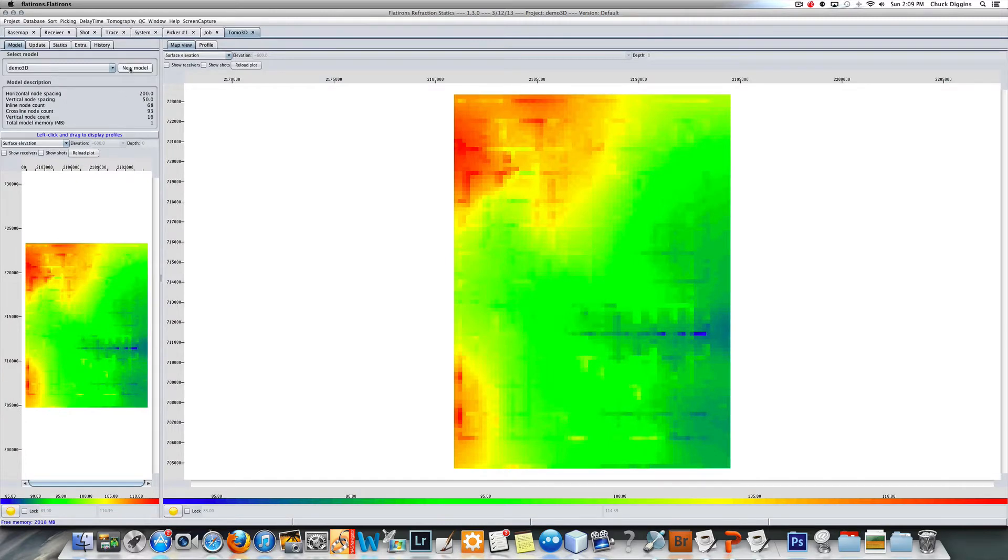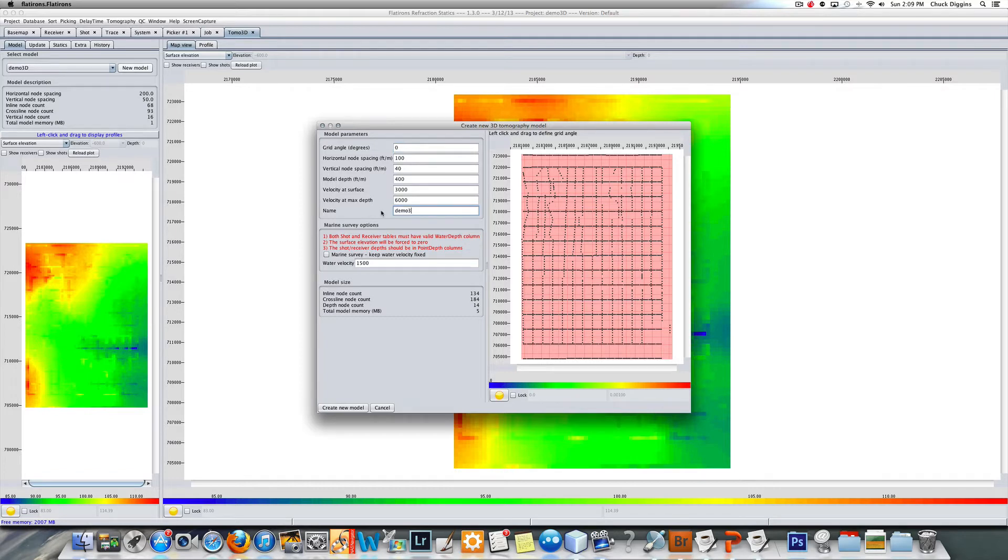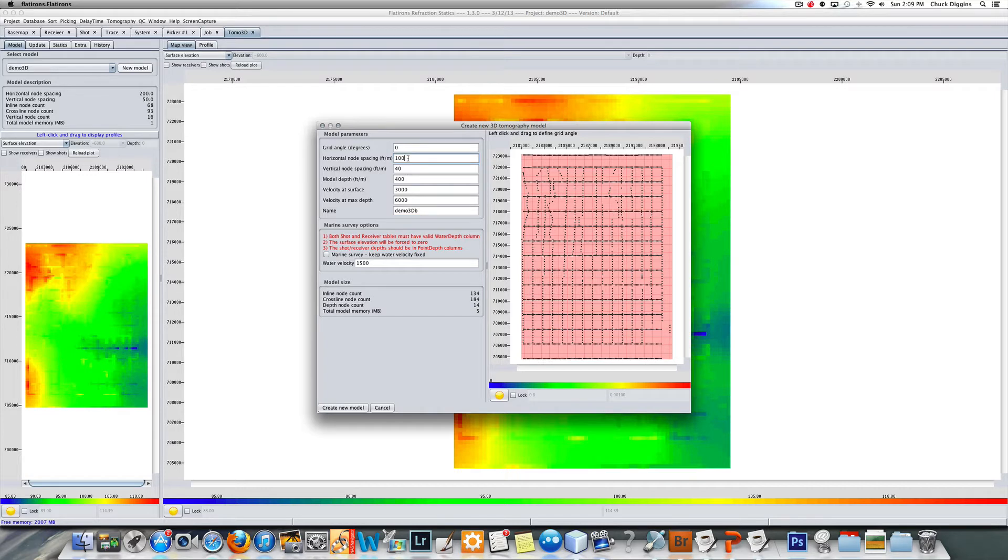We will construct a new model and I'll name it demo 3D BB. The program allows for a different X and Y node spacing than vertical. I'm going to use 150 feet for my surface X and Y node spacing.